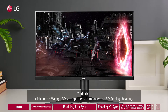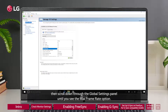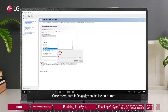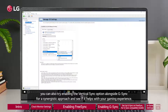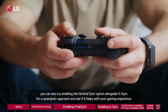To do this, click on the Manage 3D Settings menu item under the 3D Settings heading. Then scroll down through the Global Settings panel until you see the Max Frame Rate option. Turn it on and then decide on a limit. If you still notice some tearing issues, you can also try enabling the Vertical Sync option alongside G-Sync for a synergistic approach and see if it helps with your gaming experience.